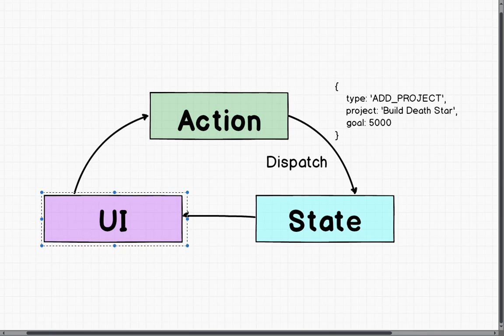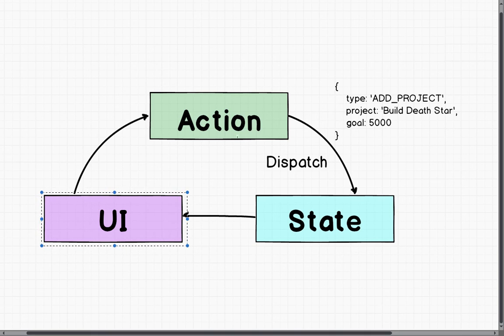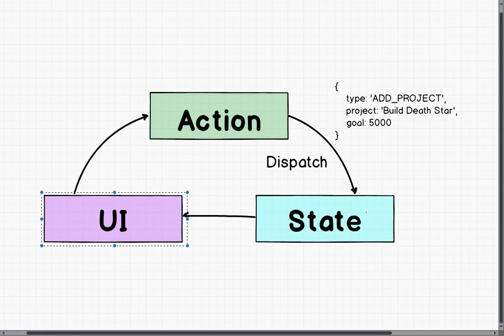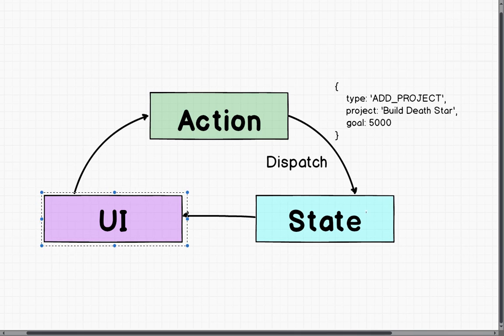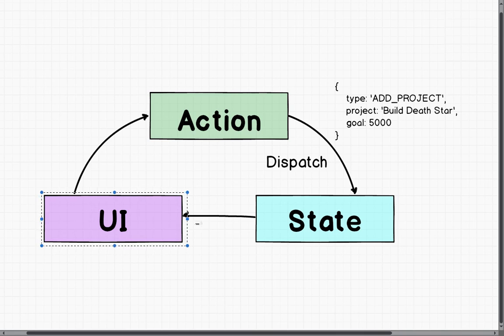Our UI never touches our state. It passes it to an action. An action goes into our state. Our reducer, which we'll learn about later on, will then mutate our state and create a new state object and pass it to our UI.